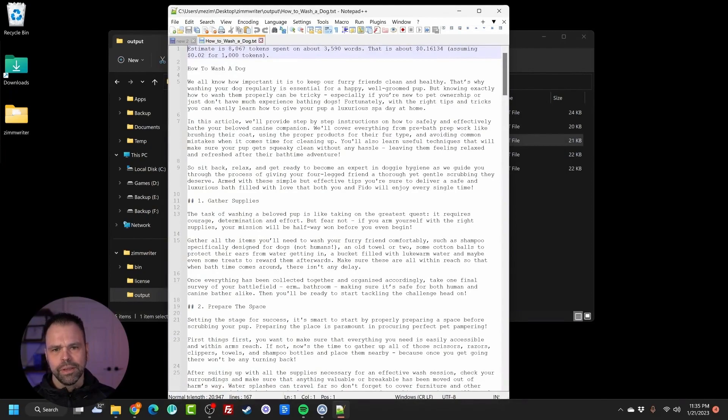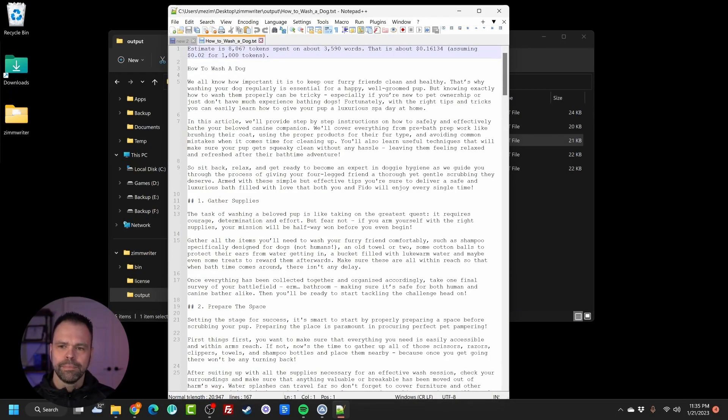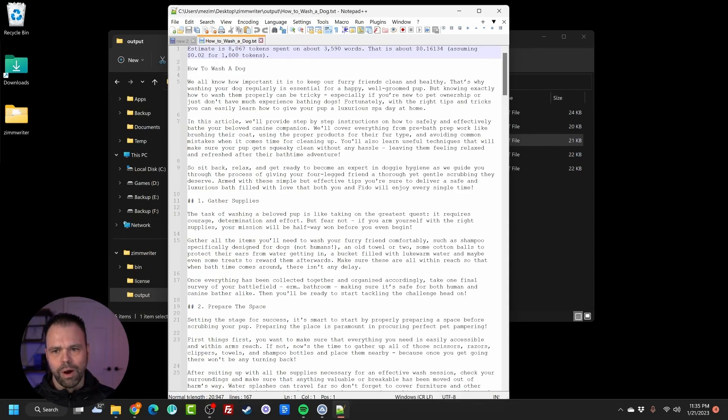8,000 tokens, 3,500 words, 16 cents. Okay. We all know how important it is to keep your furry friend clean and healthy. That's why washing your dog regularly is essential for a happy, well-groomed pup.